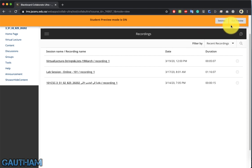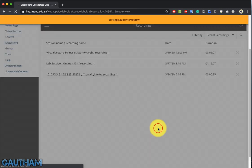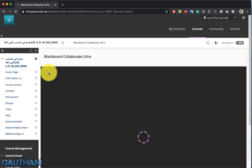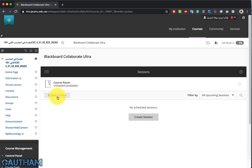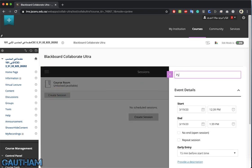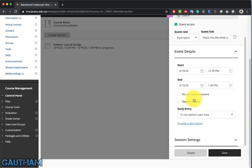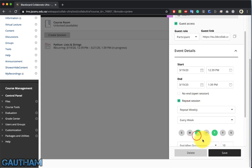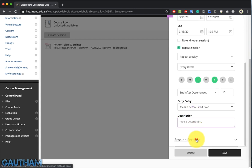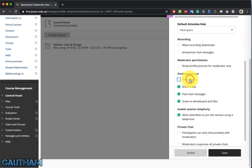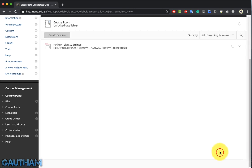Let me exit the preview and create a new virtual lecture section. Go to Virtual Lecture and click Create a New Section. Give the name of the class, the start and end time, and choose whether it's an open or repeating section — for example, weekly on Tuesday and Thursday. Add a description, and in the section settings you can configure options like sharing audio, allowing participants to share audio, enabling recording downloads, and draw on whiteboards. Then click Save.